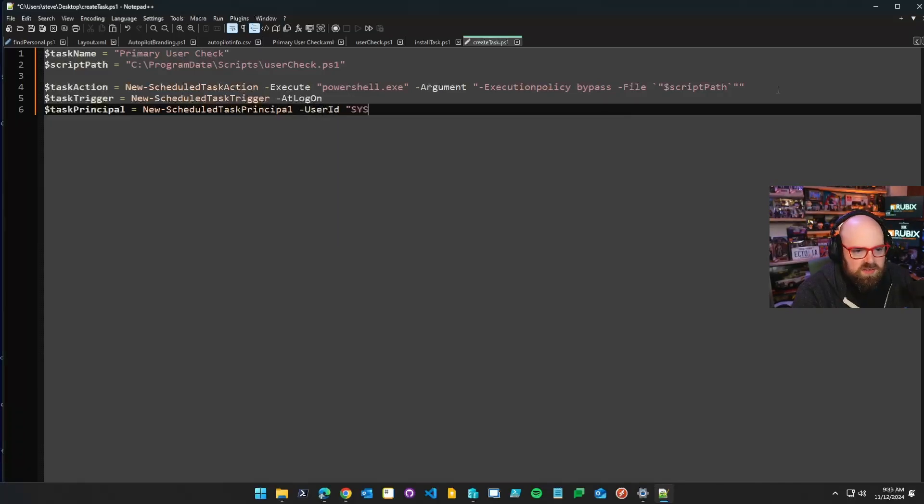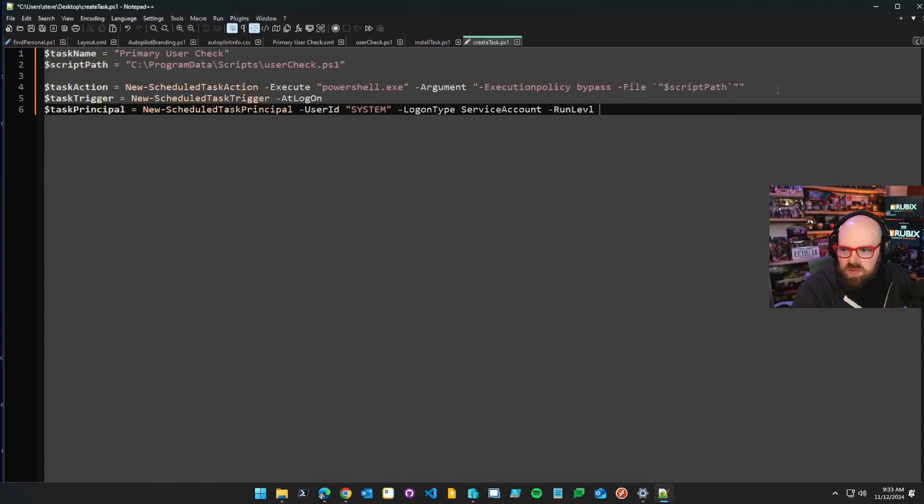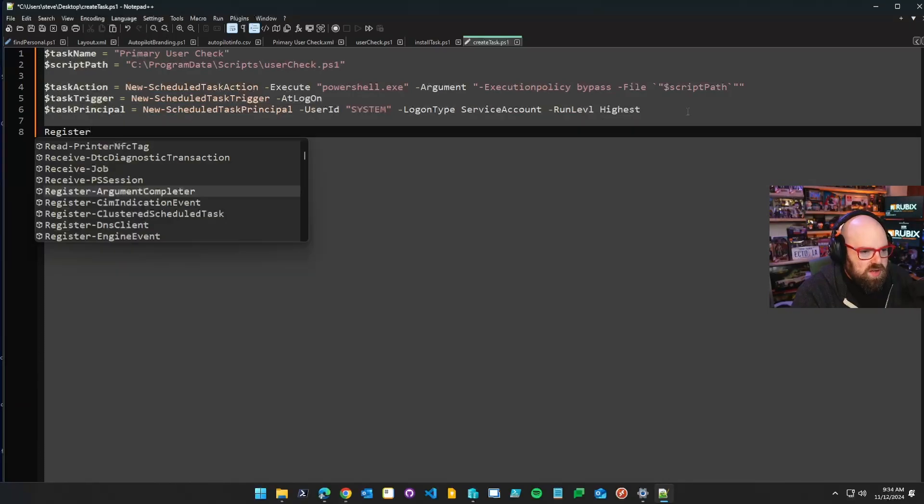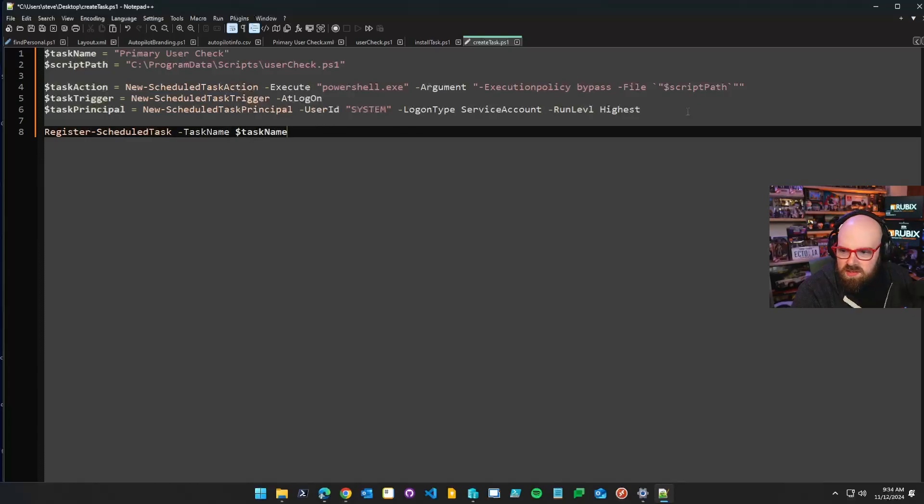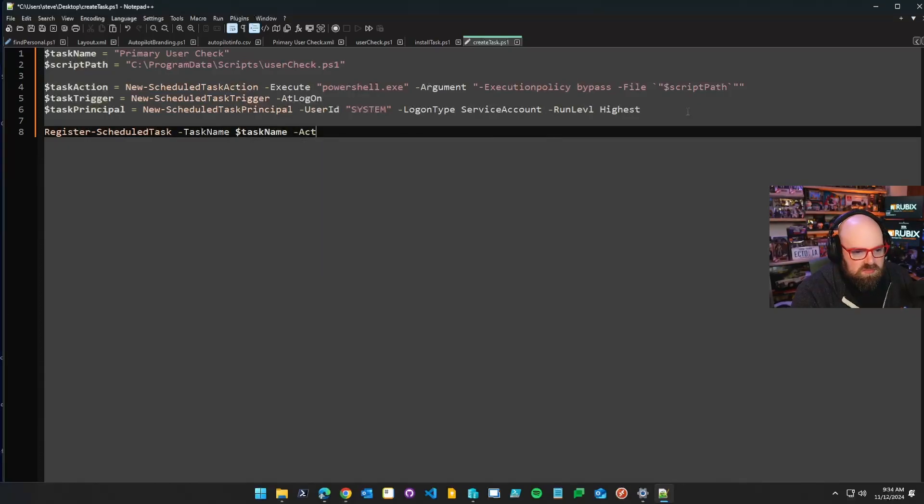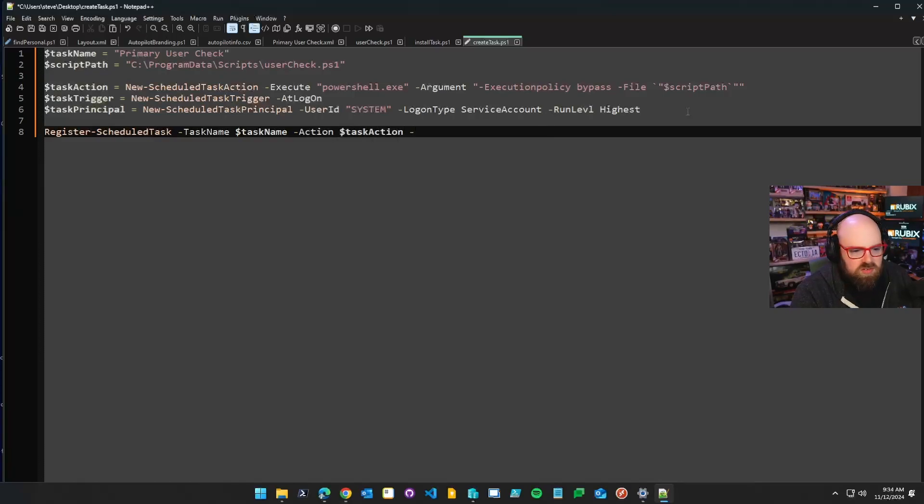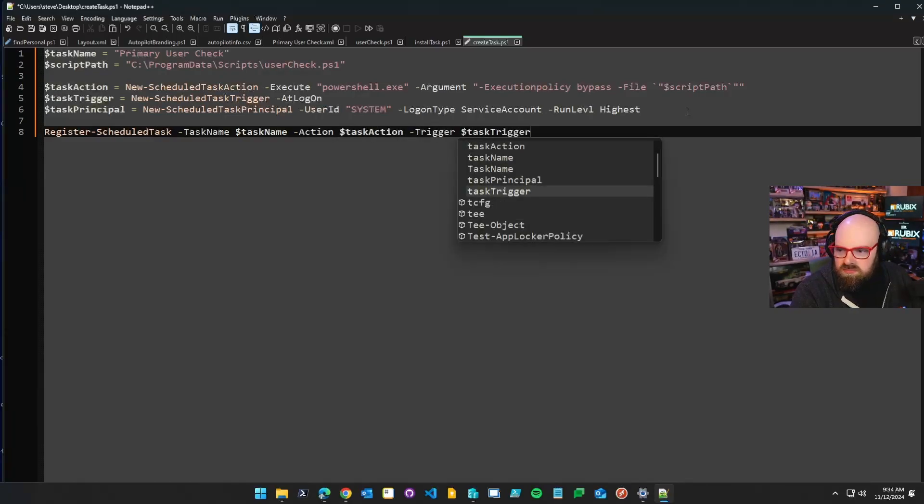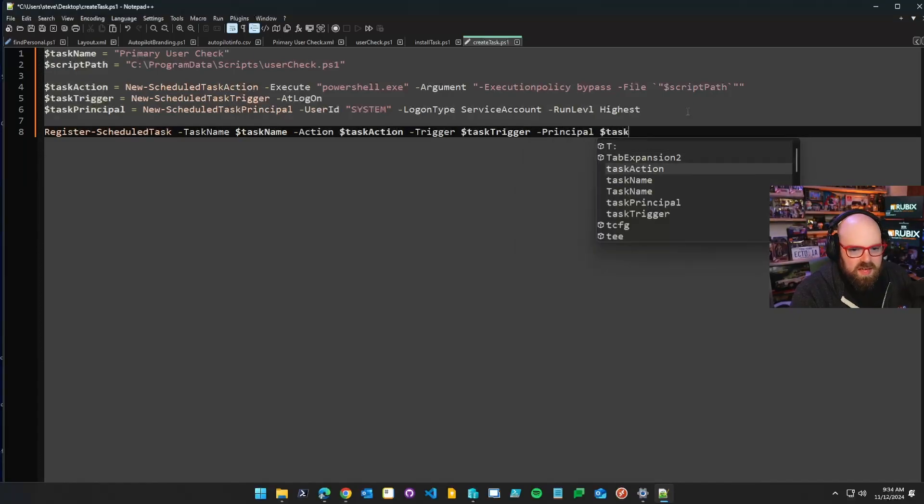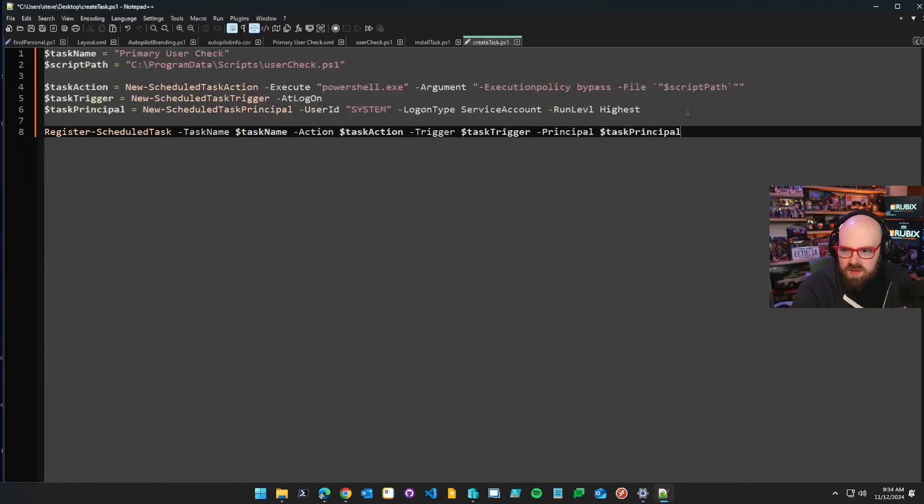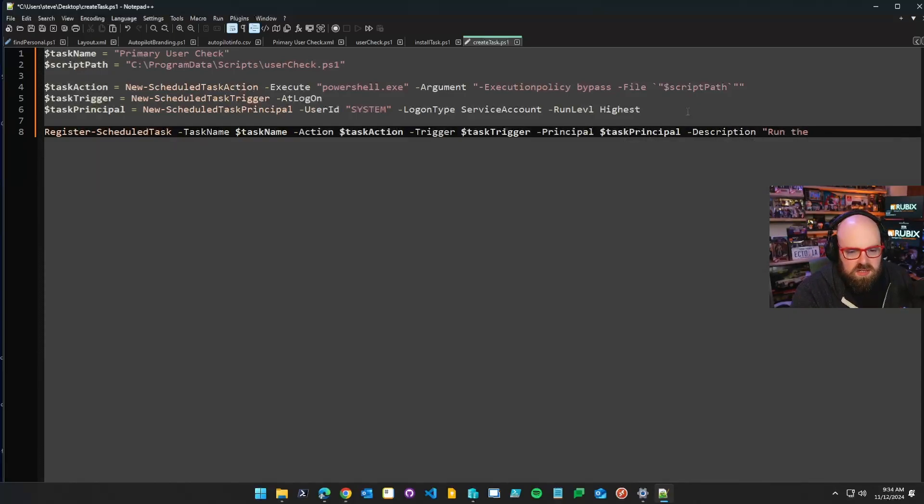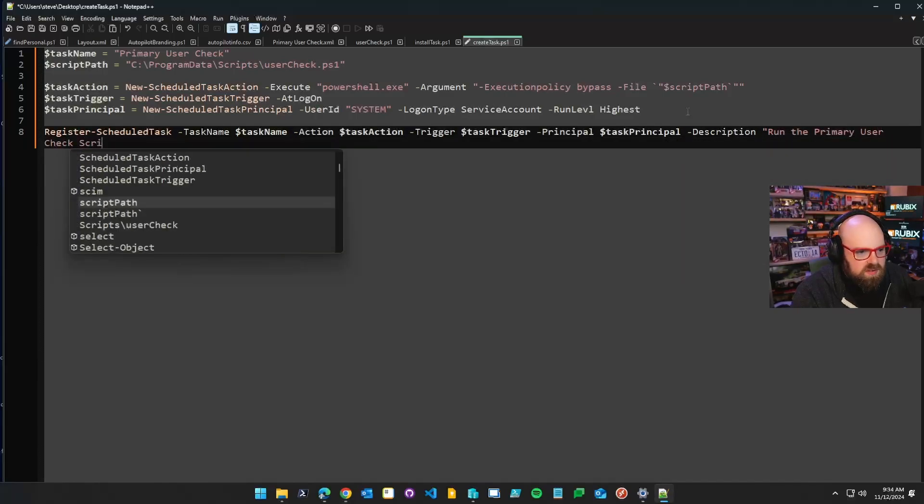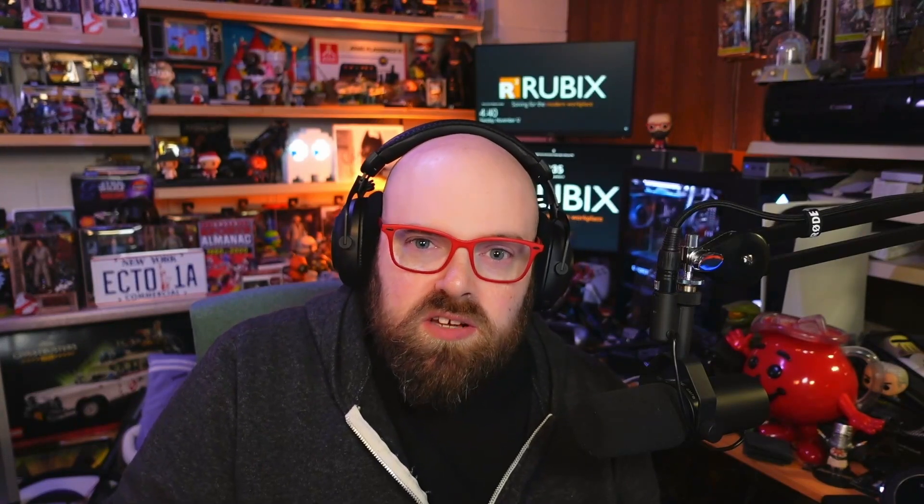Now we need to know how we're going to run it. So task principle is going to be new scheduled task principle, user ID. We're just going to put in system. The log on type is a service account. And we're going to run level will be the highest register the schedules task and fill everything up. So we're going to say the test name is test name. Obviously action is task action. Trigger is test trigger and principle is task principle. So we kind of thought of everything here. You can even give it a description if you want. Run the primary user check script at every log on. But wait a minute. There is no user check PS1. I'm not going to be able to deploy that in just one script. So now what do I do?